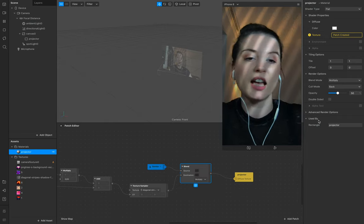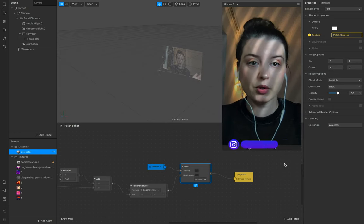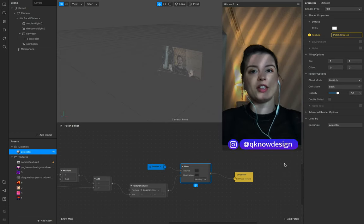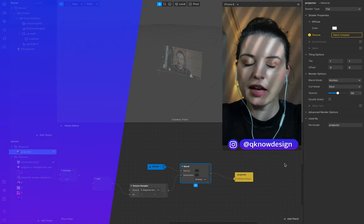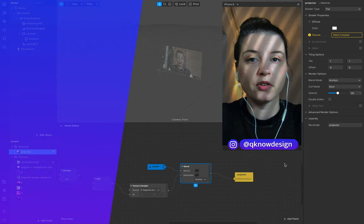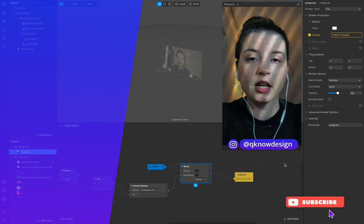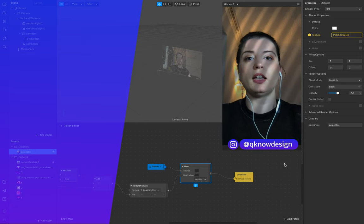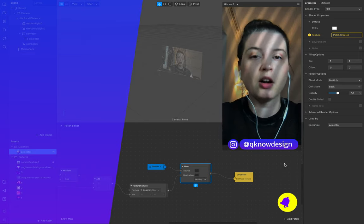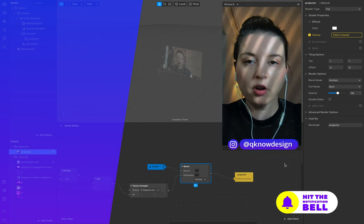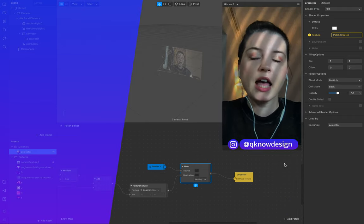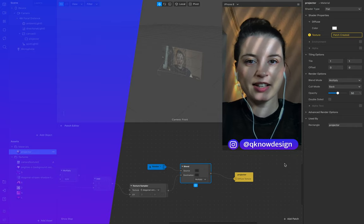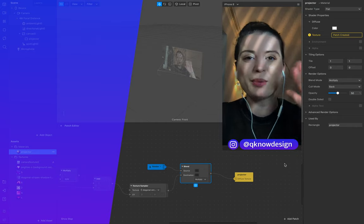And that's it, that's the whole tutorial. I hope you enjoyed this. Please let me know if you have any questions or ideas for other new tutorials in the comment section down below. And if you have questions of course you can send me a DM via Instagram at Q-Know Design. Yes, see you next time, enjoy the process, bye bye.